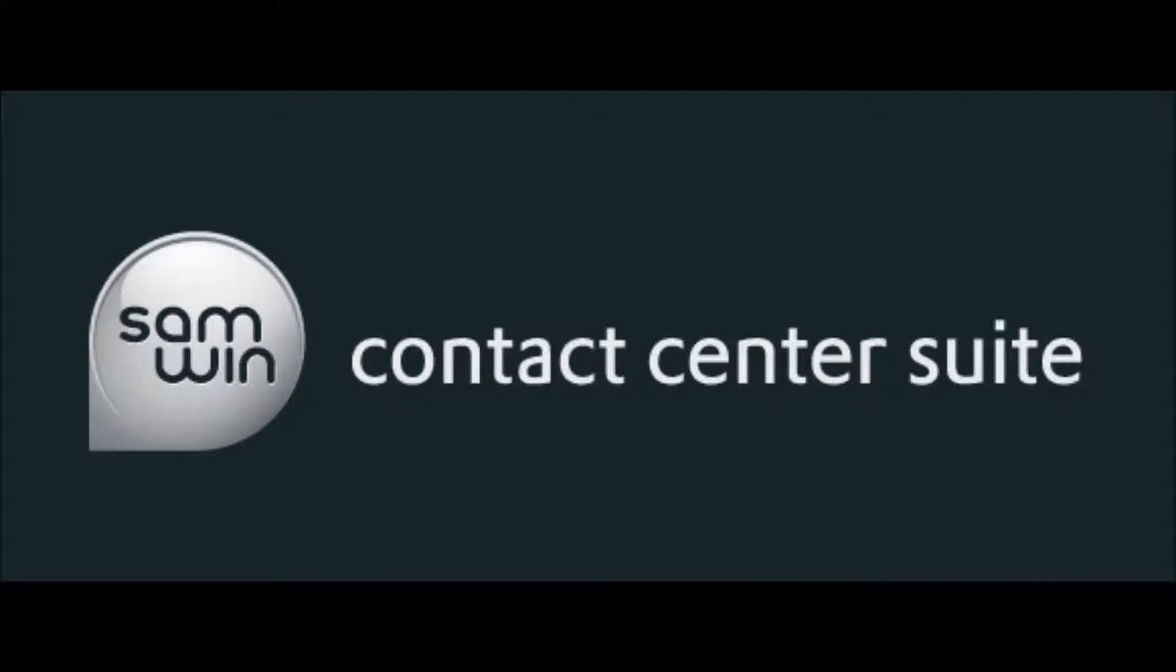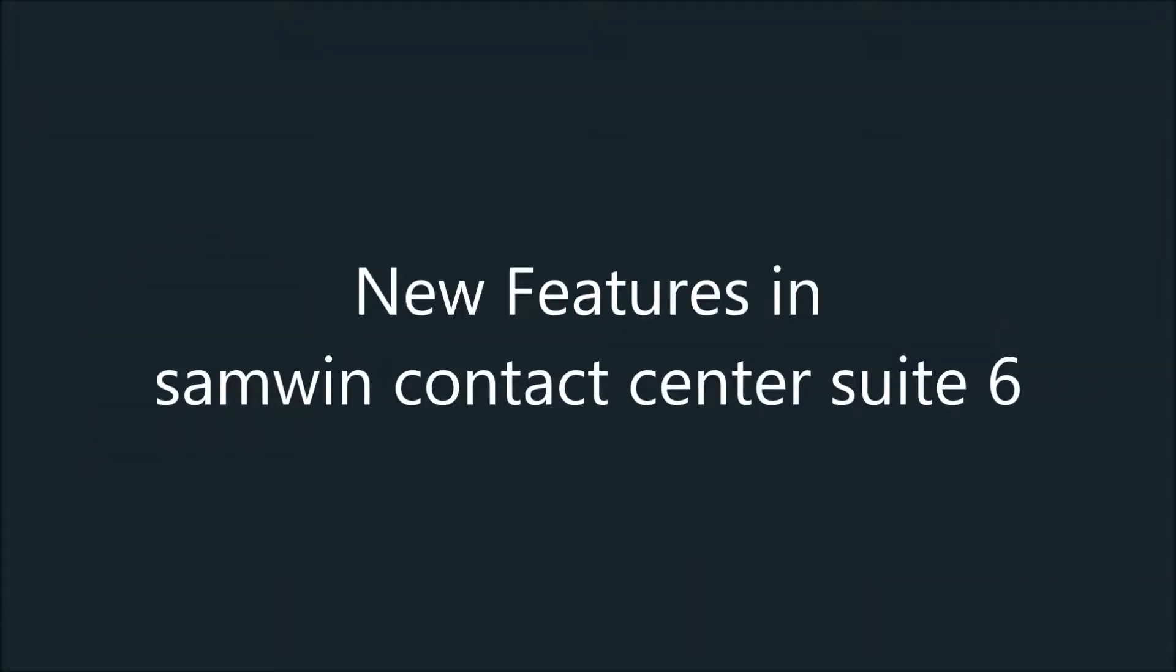Hello, my name is Stefan and I will lead you through the new features in SAMBIN 6.